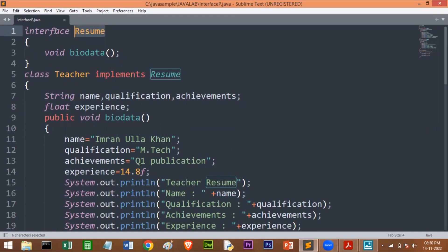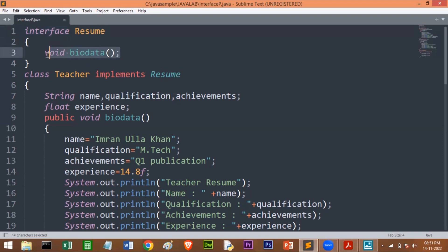The interface in Java is a mechanism through which we can achieve abstraction. In the interface, we can have abstract methods. With the help of interface, we can achieve 100% abstraction because the interface contains abstract methods only. An abstract method is a method without body. We have the bioData method in the interface, but it doesn't have any body or code. We are writing the code for this abstract method in the classes.